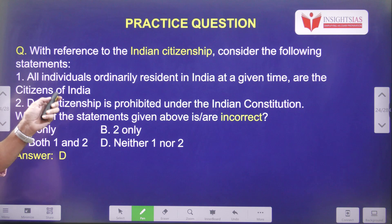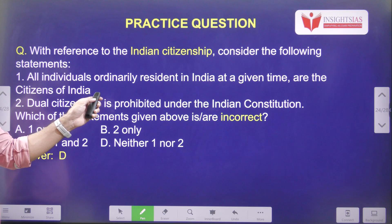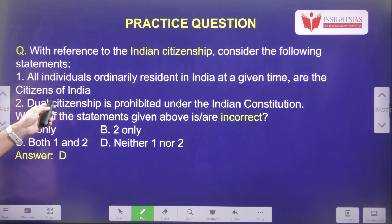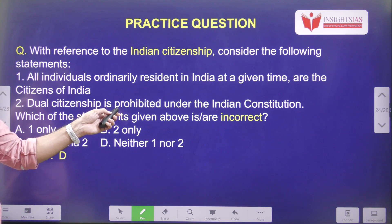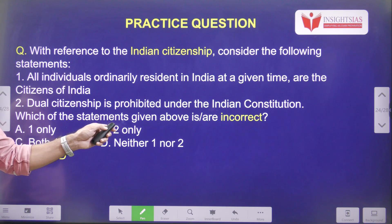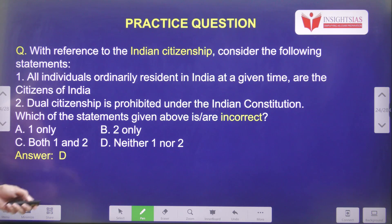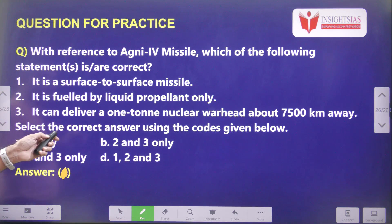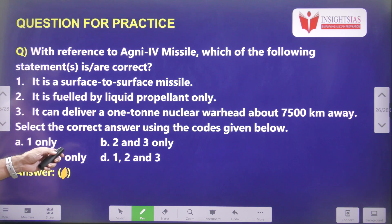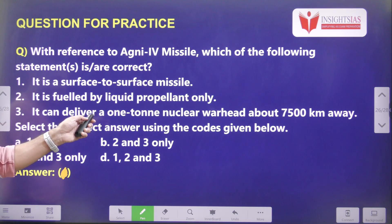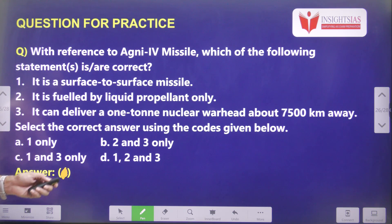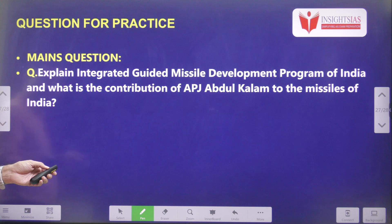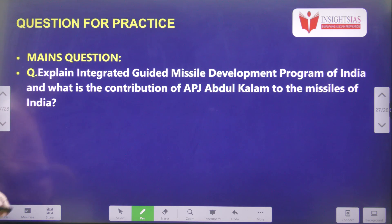A study question: With reference to Indian citizenship, consider whether individuals ordinarily resident in India are citizens of India — not exactly, they have to fulfill other requirements, so that is an incorrect statement. Dual citizenship is prohibited under the Indian Constitution — that is a correct statement. They are asking us to pick the incorrect statement, so the answer is D: neither statement one nor two is incorrect. Today's video question: With reference to the Agni-4 missile, which of the following statements is correct — it is a surface-to-surface missile; it is fueled by liquid propellant only; it can deliver a one-ton nuclear warhead about 7,500 kilometers away? Today's mains question: Explain the Integrated Guided Missile Development Program of India and the contribution of APJ Abdul Kalam to India's missiles.